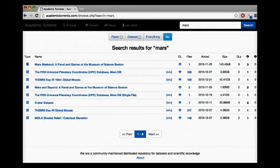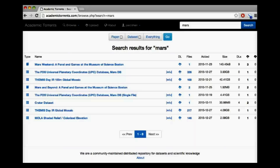We also provide the ability to search the index. Here we see entities relating to Mars, such as UPC, DEMIS, and MOLA data. Note there is no limit on the size of datasets in this system.